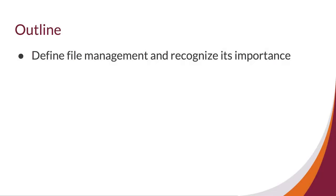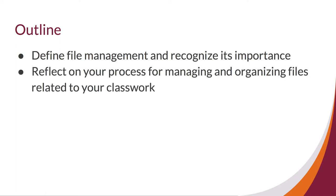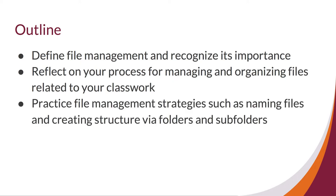In this video, we'll define file management and recognize its importance, reflect on your process for managing and organizing files related to your classwork, and practice file management strategies such as naming files and creating structure via folders and subfolders.